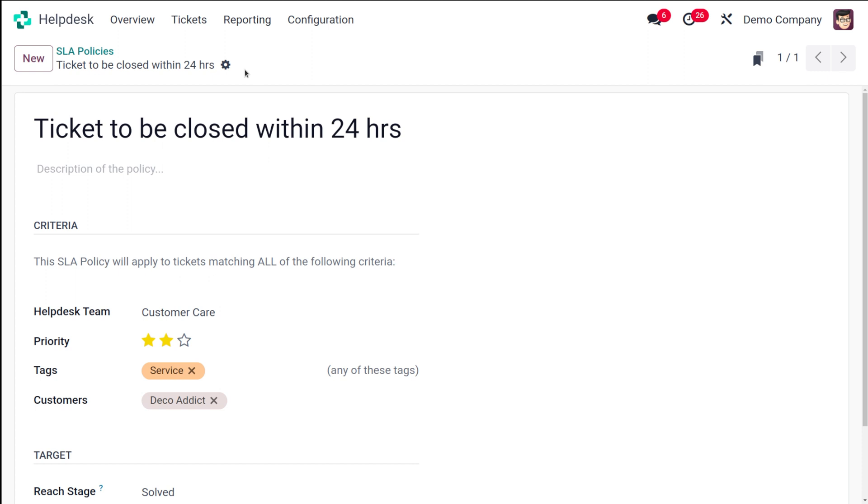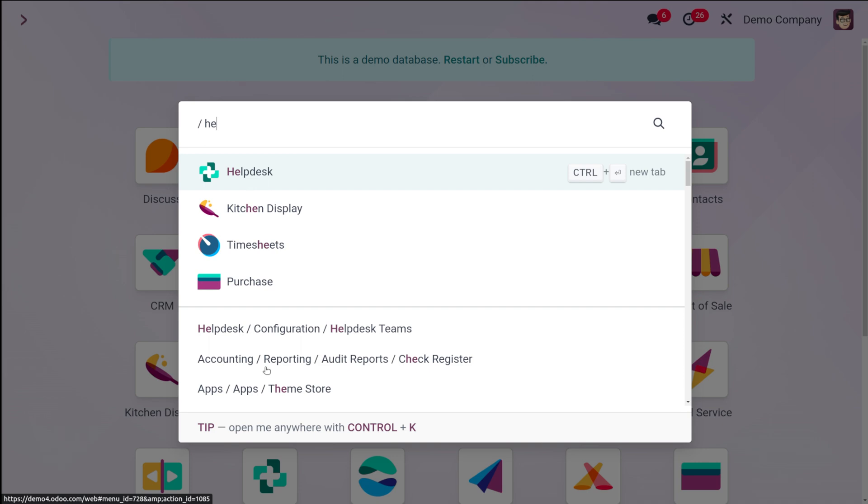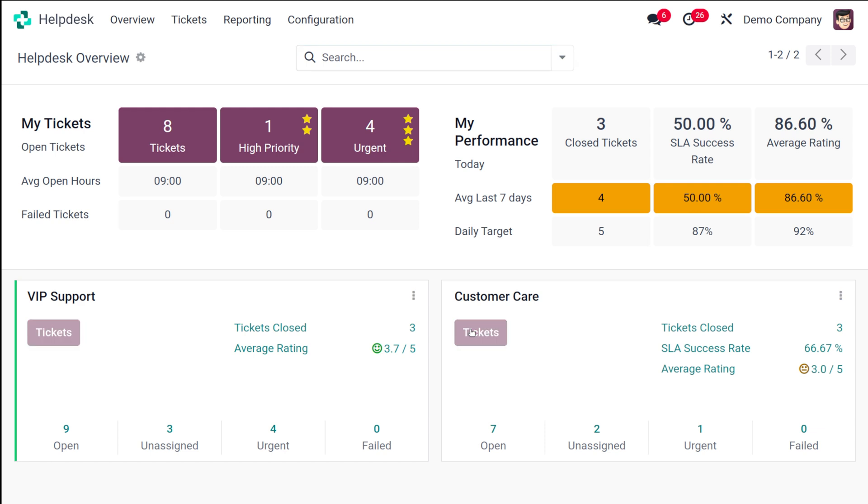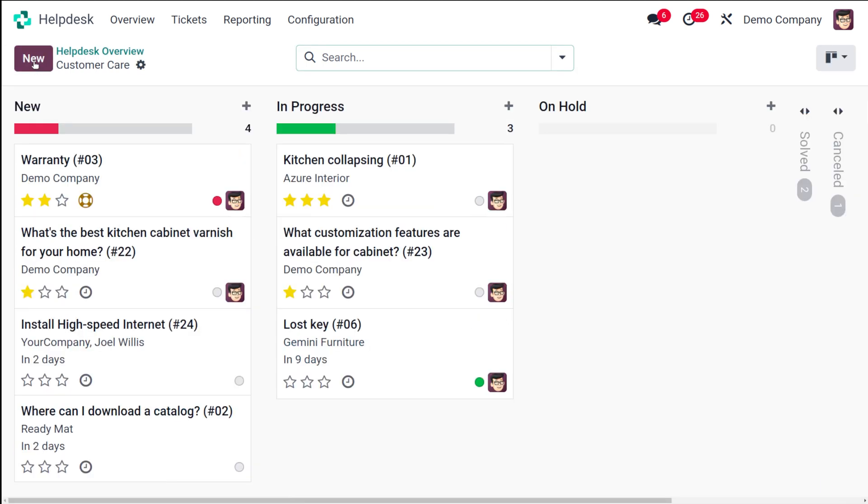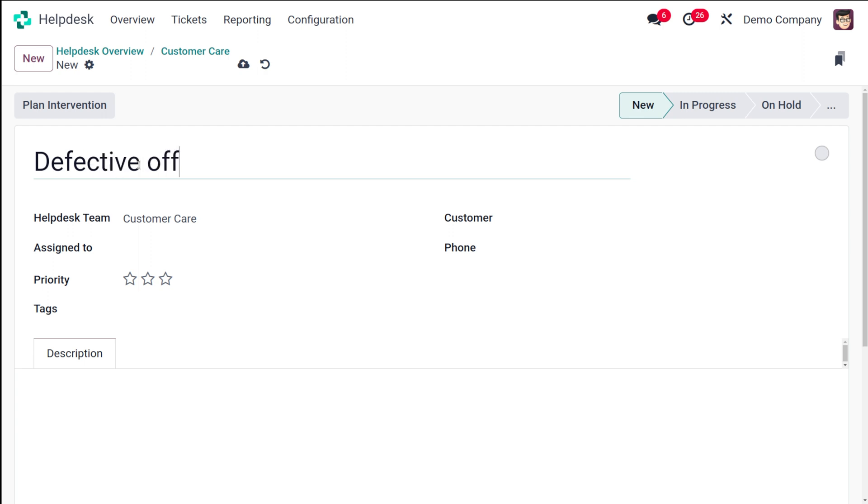Once you do that, let's go to the helpdesk module once again. Here you have the dashboard, the helpdesk overview. Our team is this customer care. So here I'm going to create a new ticket. Let the ticket be created over here. I'm going to create a ticket as defective office chair, or anything, whatever the product is, you can give the name of the ticket which you're going to create.